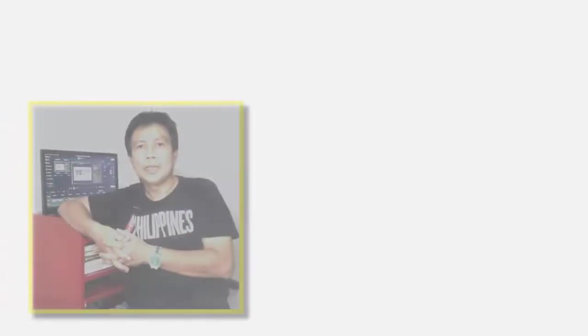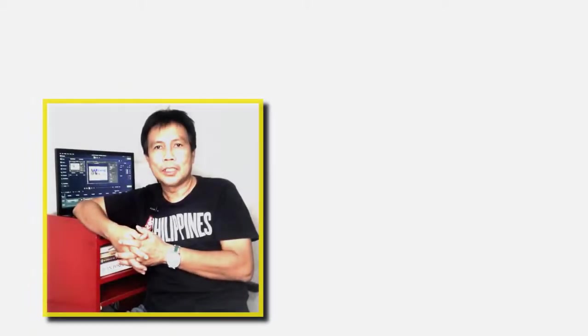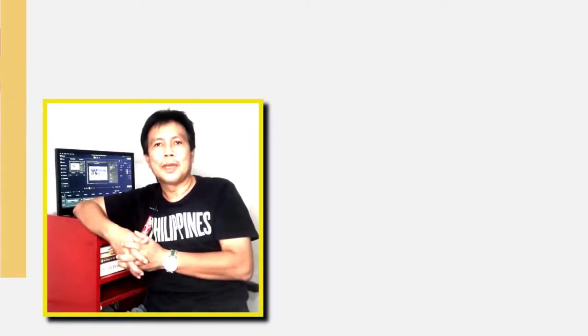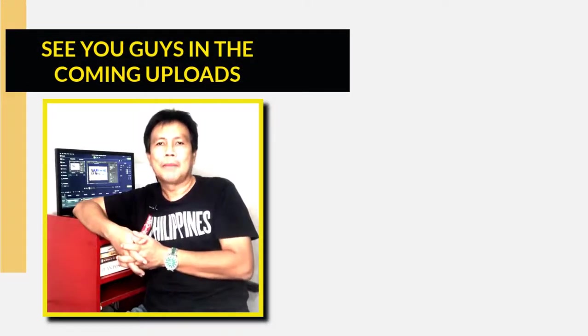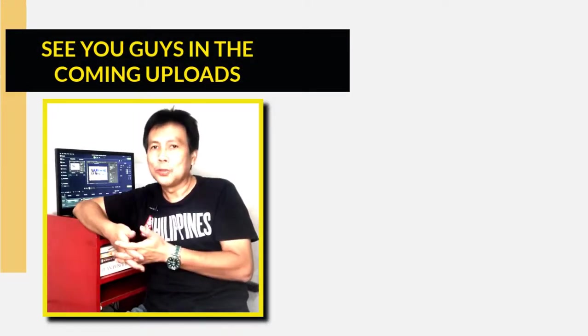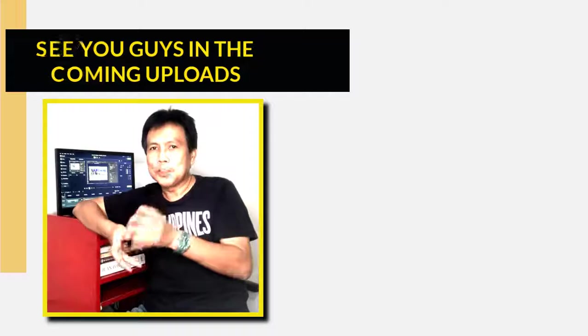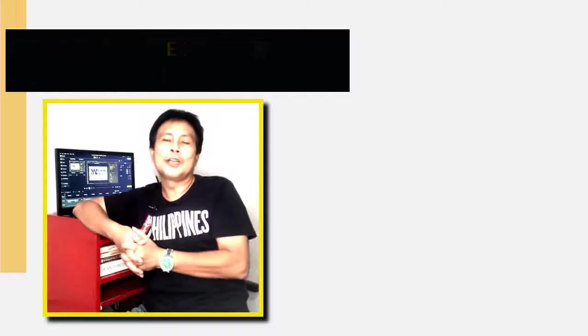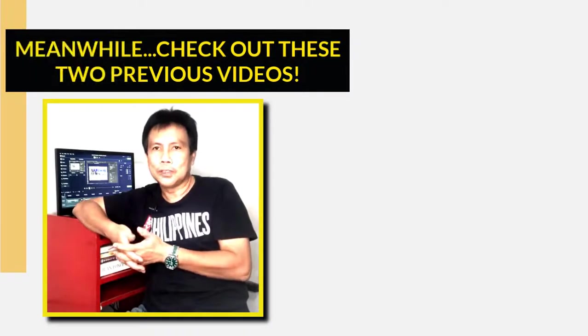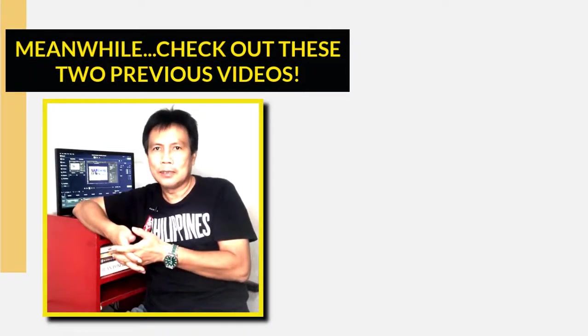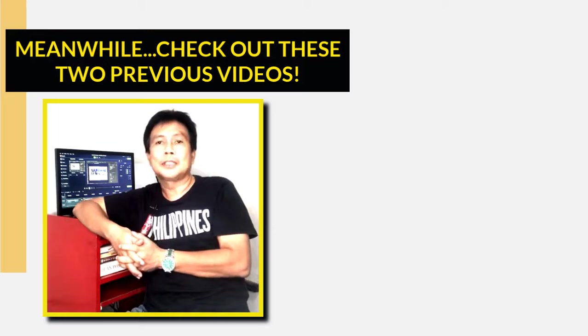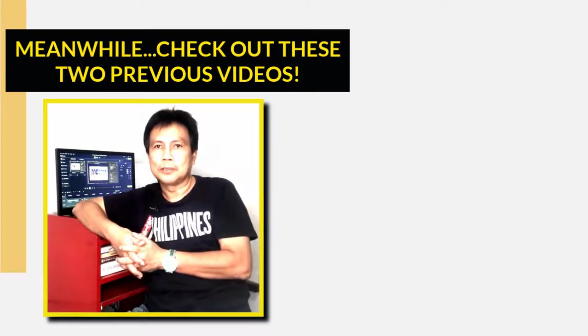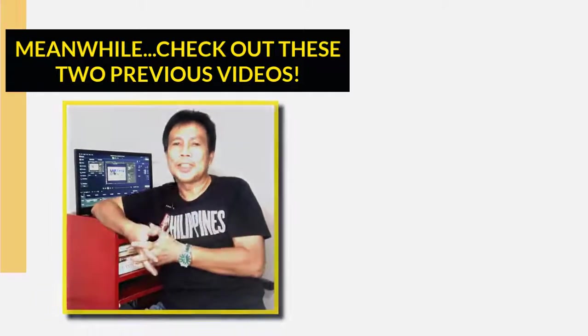Thank you guys for watching. And doon sa mga hindi pa nakasubscribe sa channel na ito, please subscribe and support this channel para lumago naman siya. At sa pag-subscribe nyo, huwag niyong kalimutan, i-click yung notification bell para updated kayo sa mga latest uploads na channel na ito. So, thank you sa lahat.